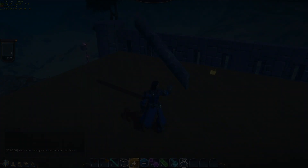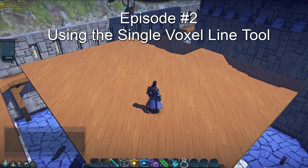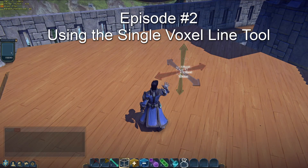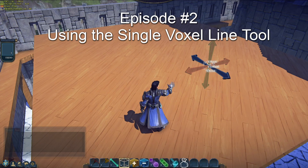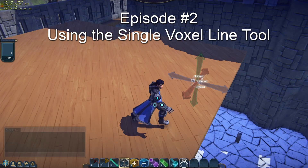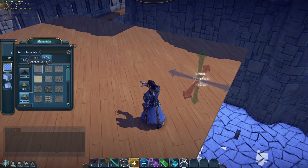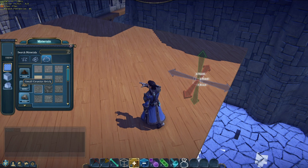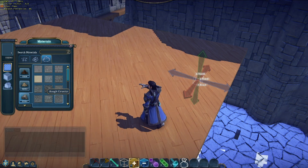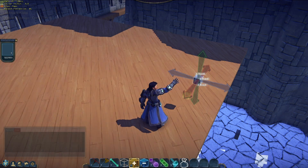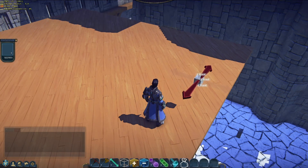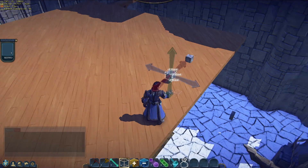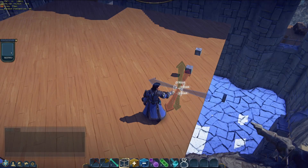Hello everyone and welcome to the second episode of Malator Builds. Today we're going to talk about using the single voxel line tool — how you can use it in various ways, the limitations of it, and how to get around those limitations. I've been able to do some pretty neat tricks with it.